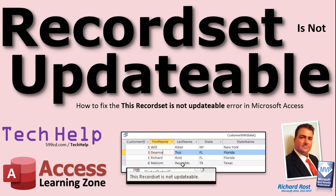I see it all the time, it's a common error. You also might see variations of that like operation must use an updatable query. So in this video we'll try to figure out why that happens and I'll give you some tips for fixing it.